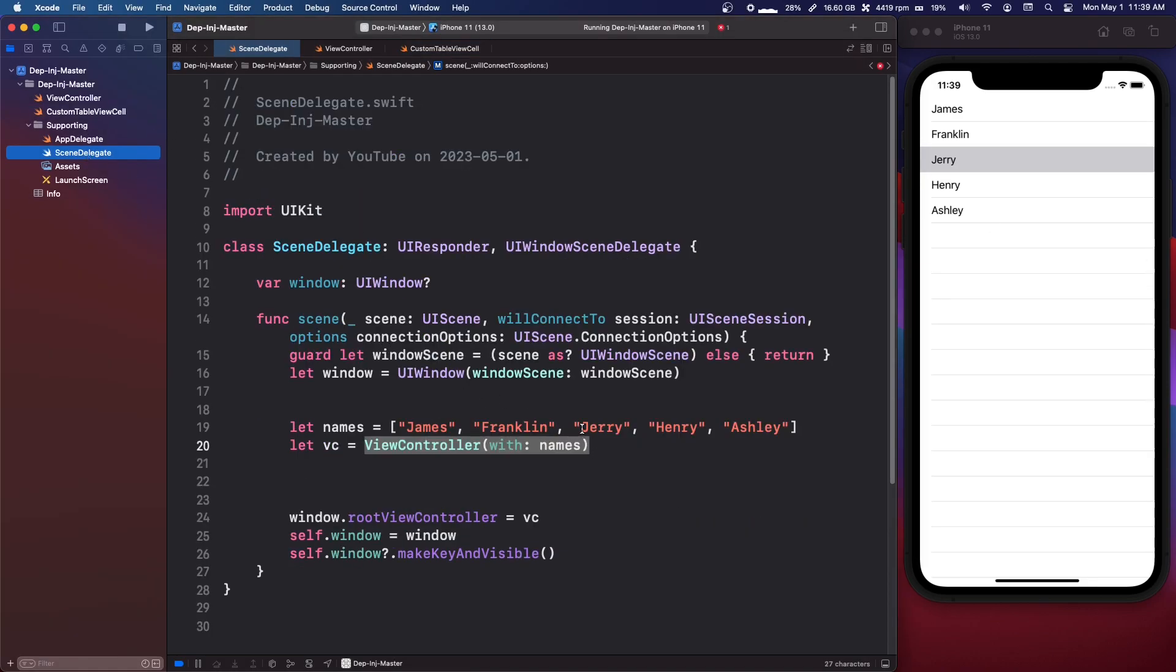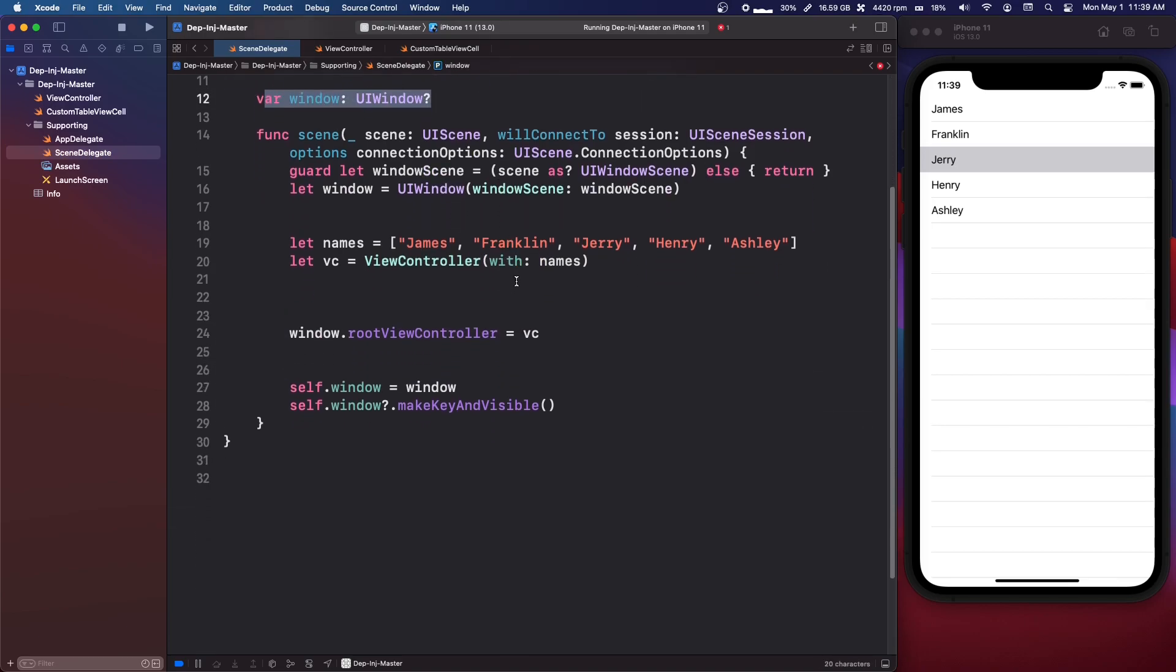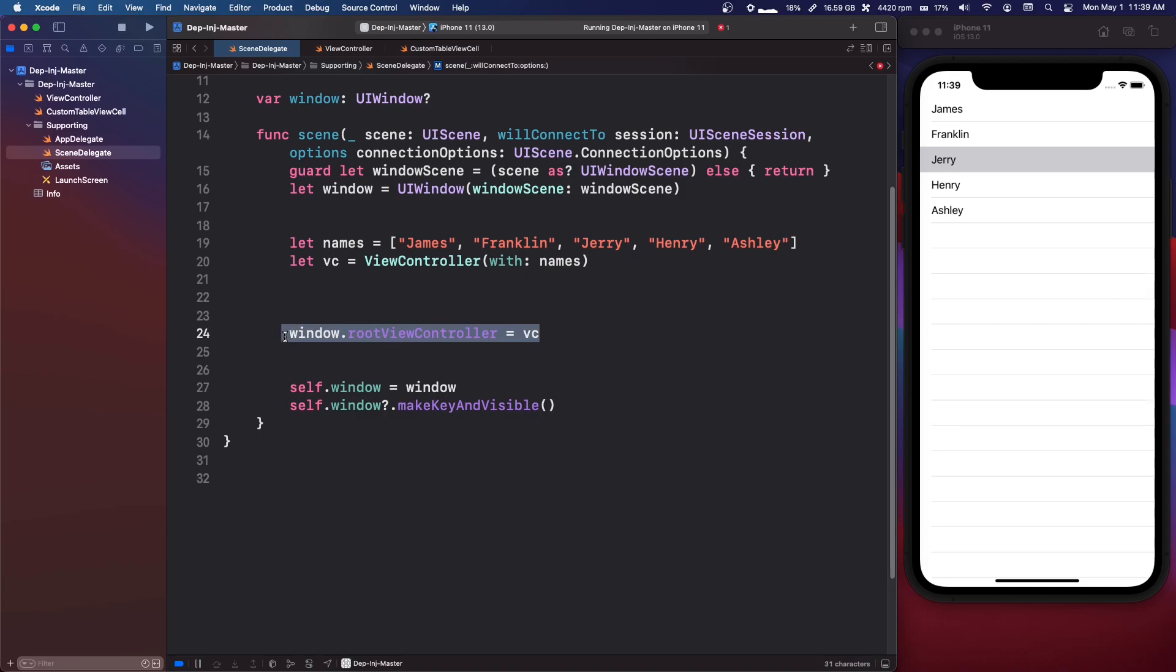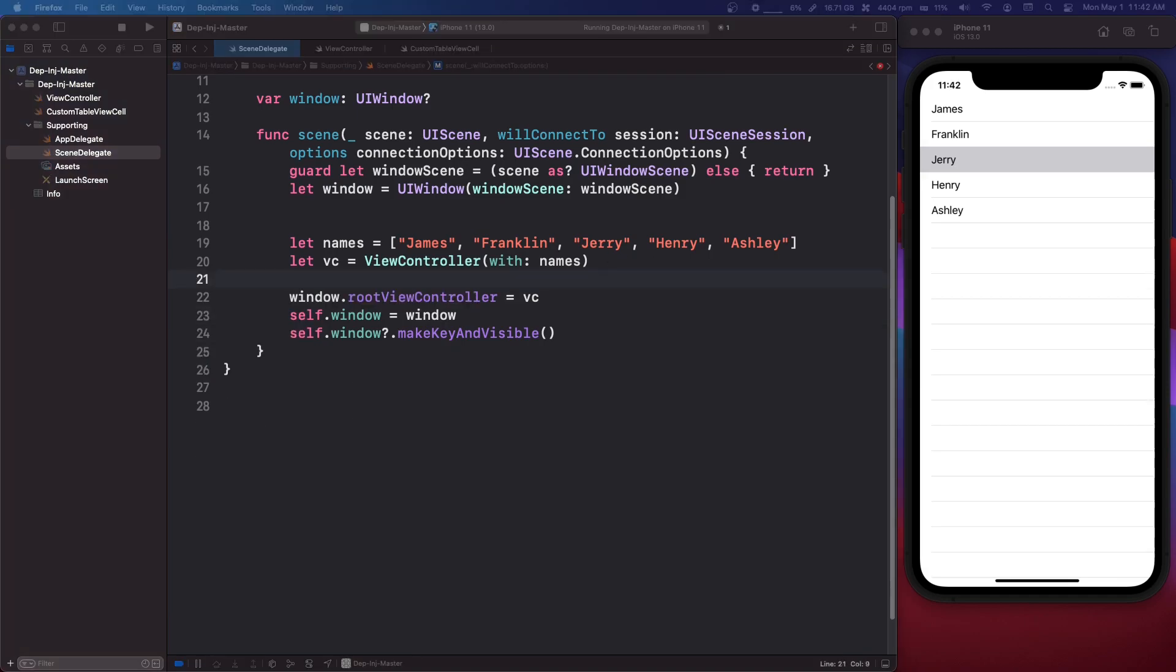For example, if you come into the scene delegate, as you can see here, we have this window object, and we're setting the window's root view controller property as a property injection. So it is used sometimes, but generally you're probably not really going to be using it.